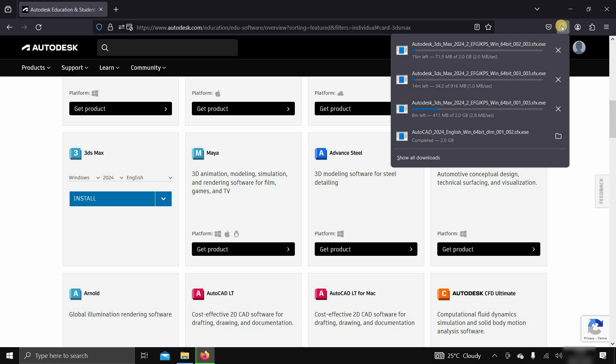The total size of the 3ds Max installer is around 4.92 GB. So this may take some time based on your internet speed.